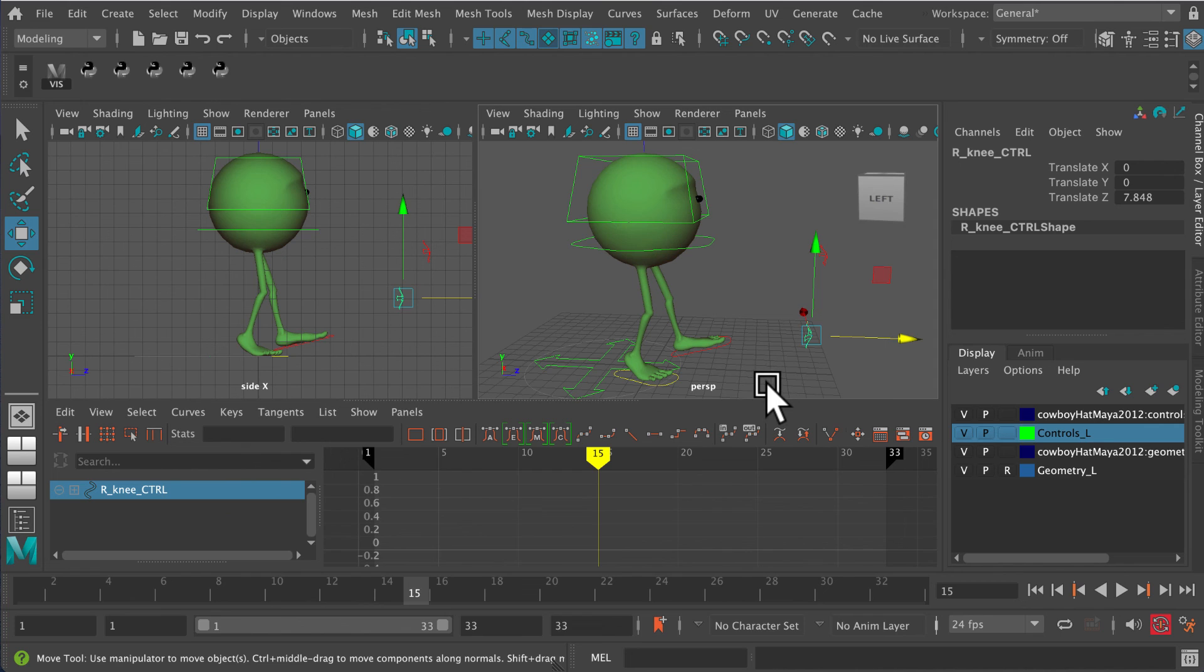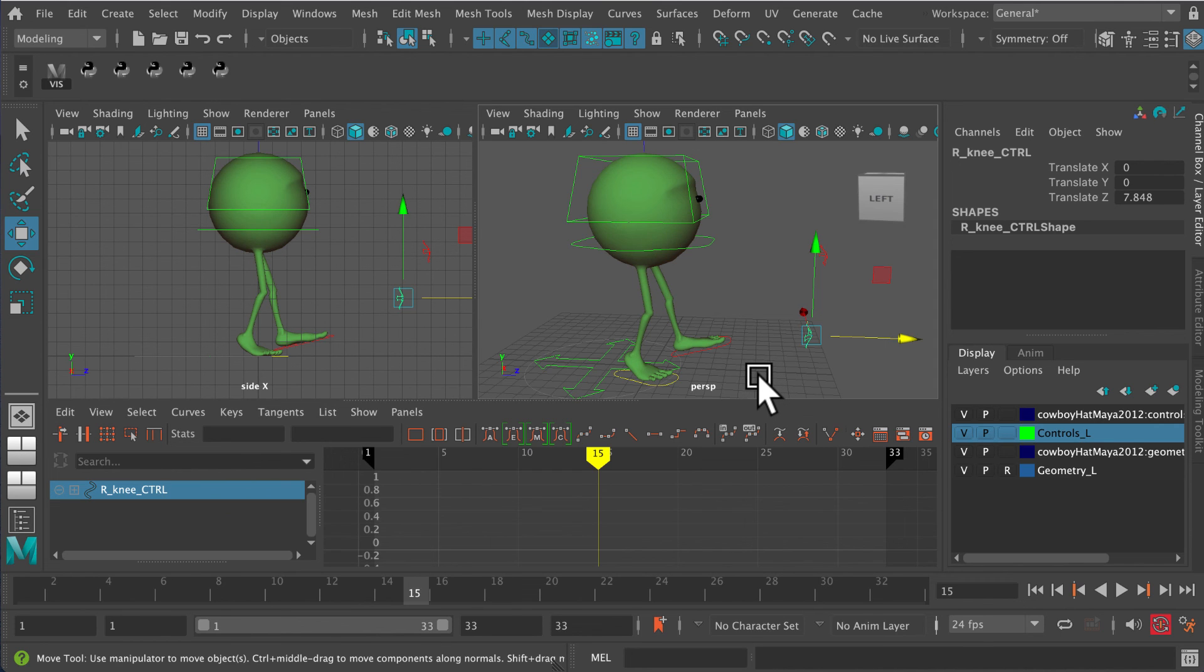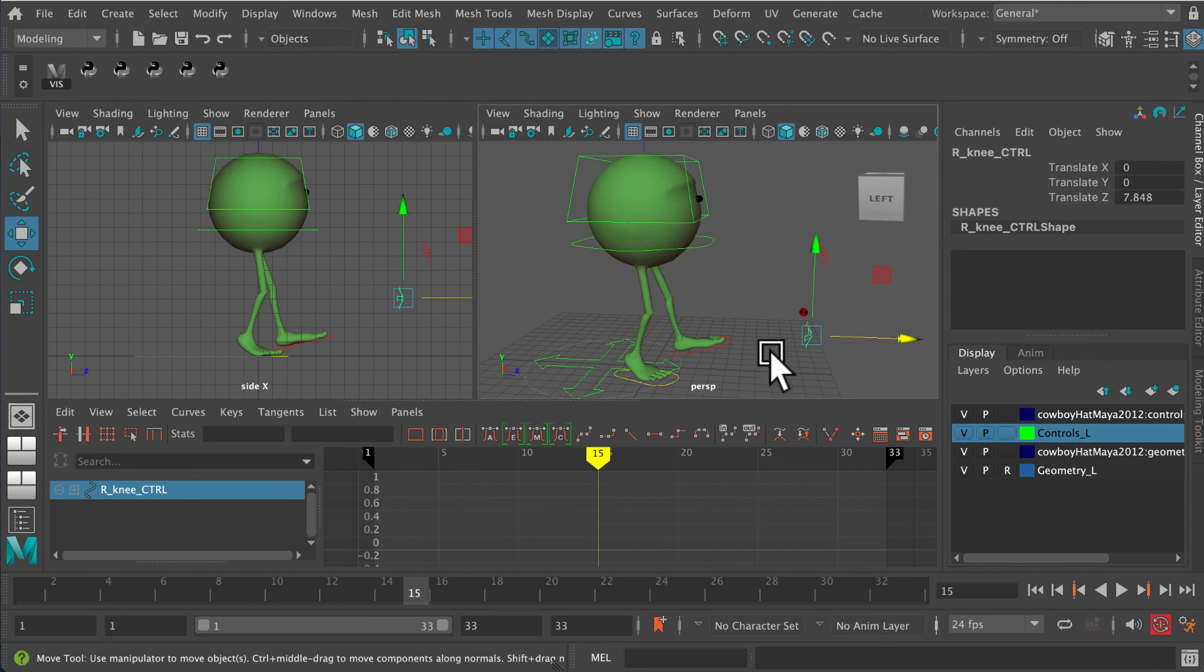talk about IK popping or knee popping on a walk cycle. It's something that animation supervisors will look out for. They want to know that you've been able to fix that so that when you show a walk cycle, you don't have any annoying IK pops on the knees.